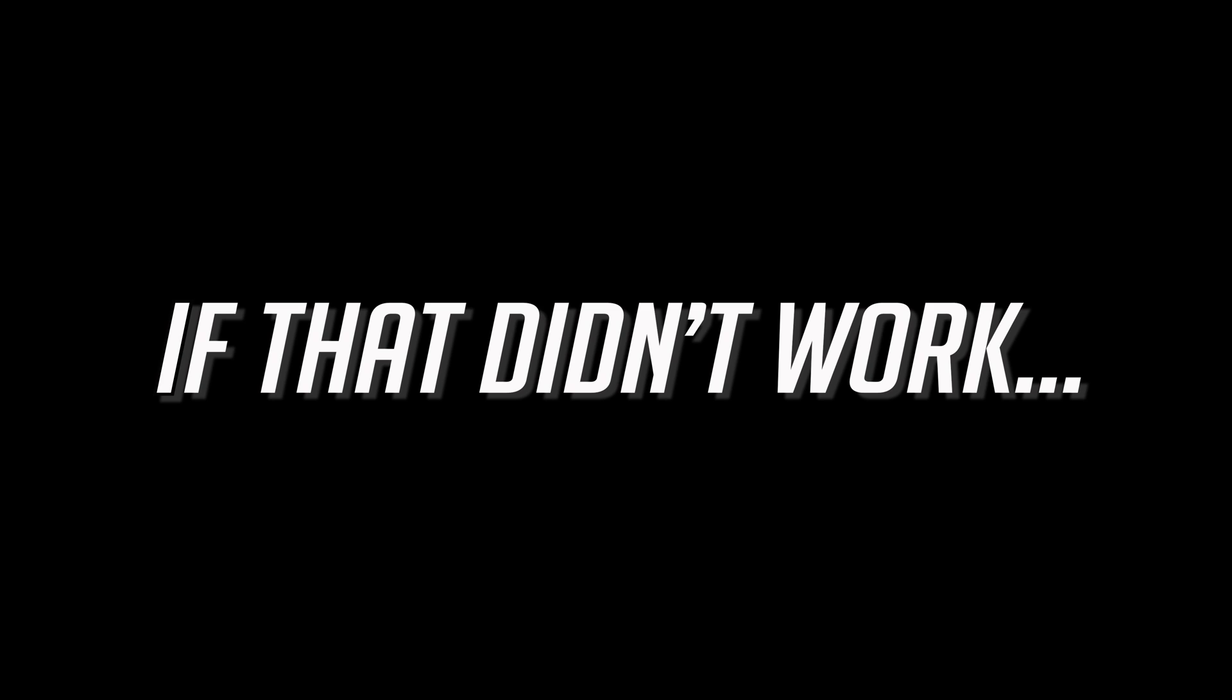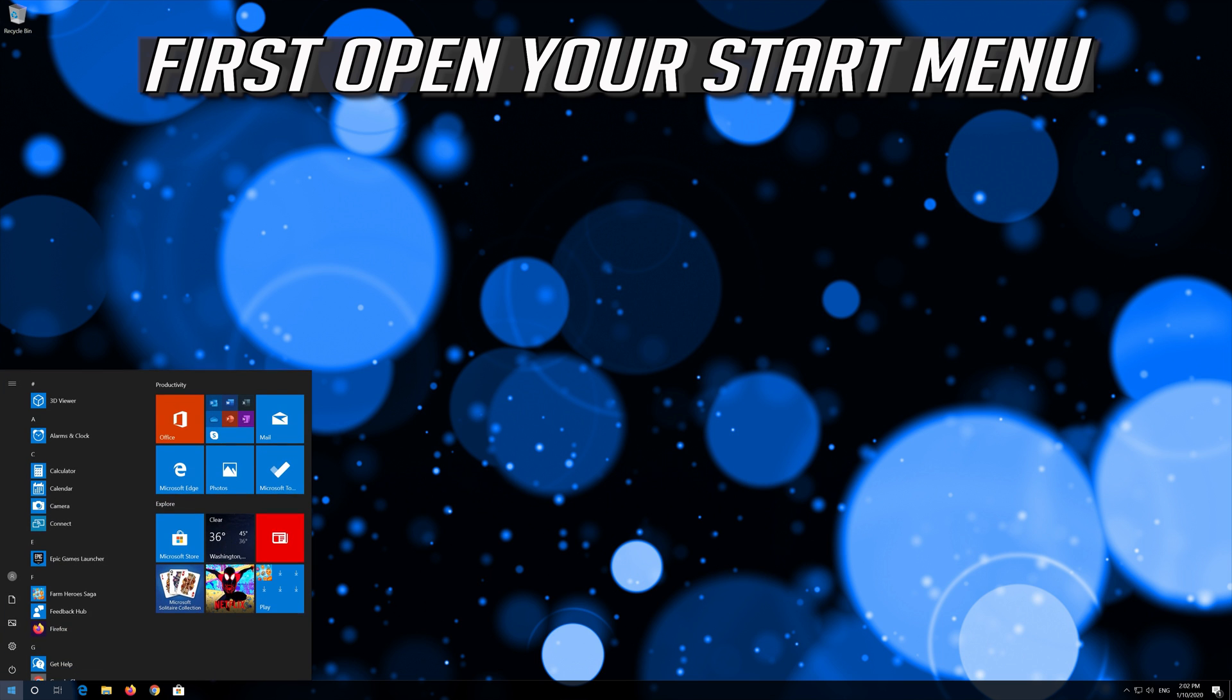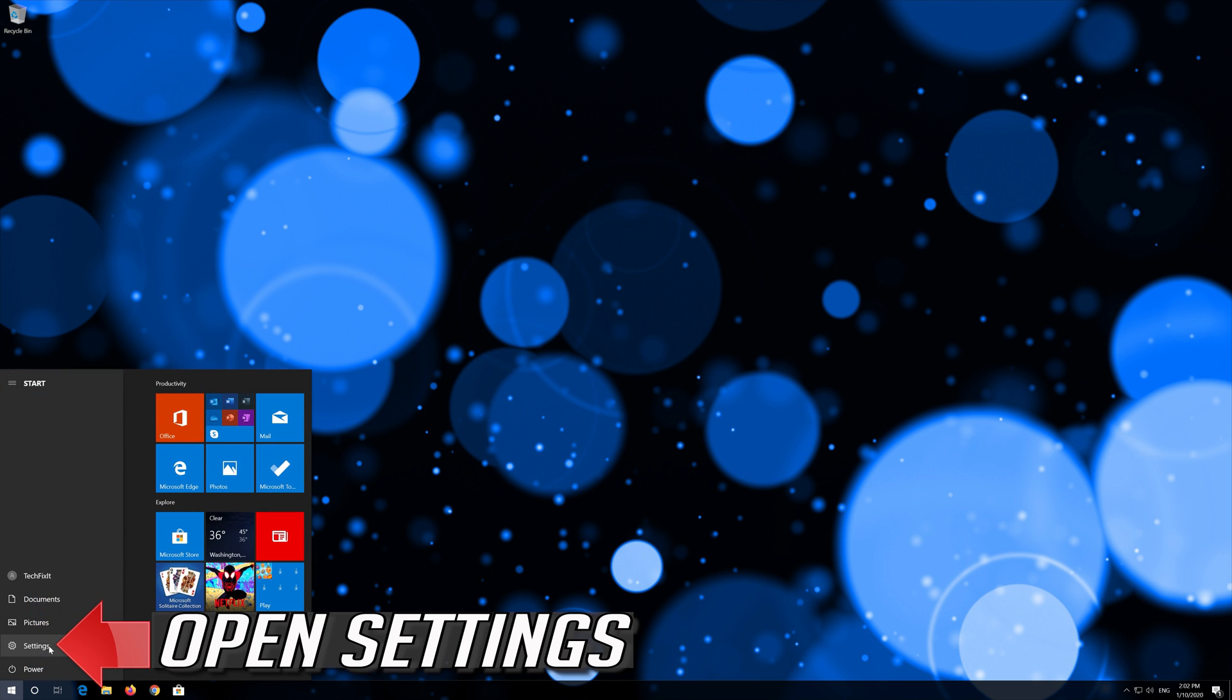If that didn't work, first open your start menu and open settings.